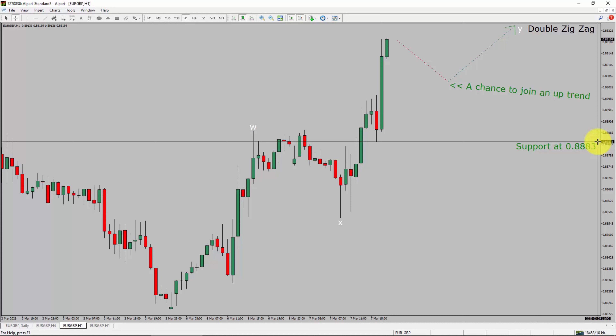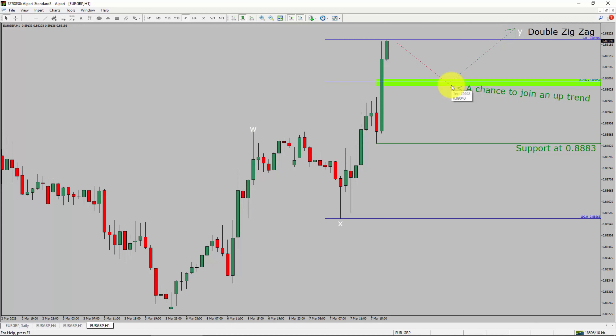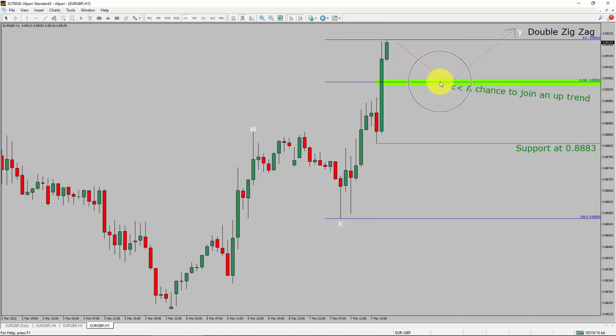A decisive bearish break below the 0.8880 support level is going to end the uptrend in the 1-hour chart of the Euro vs GBP currency pair. To be more specific, the green color highlighted area offers a buying opportunity, which is the previous fourth wave of one lesser degree.